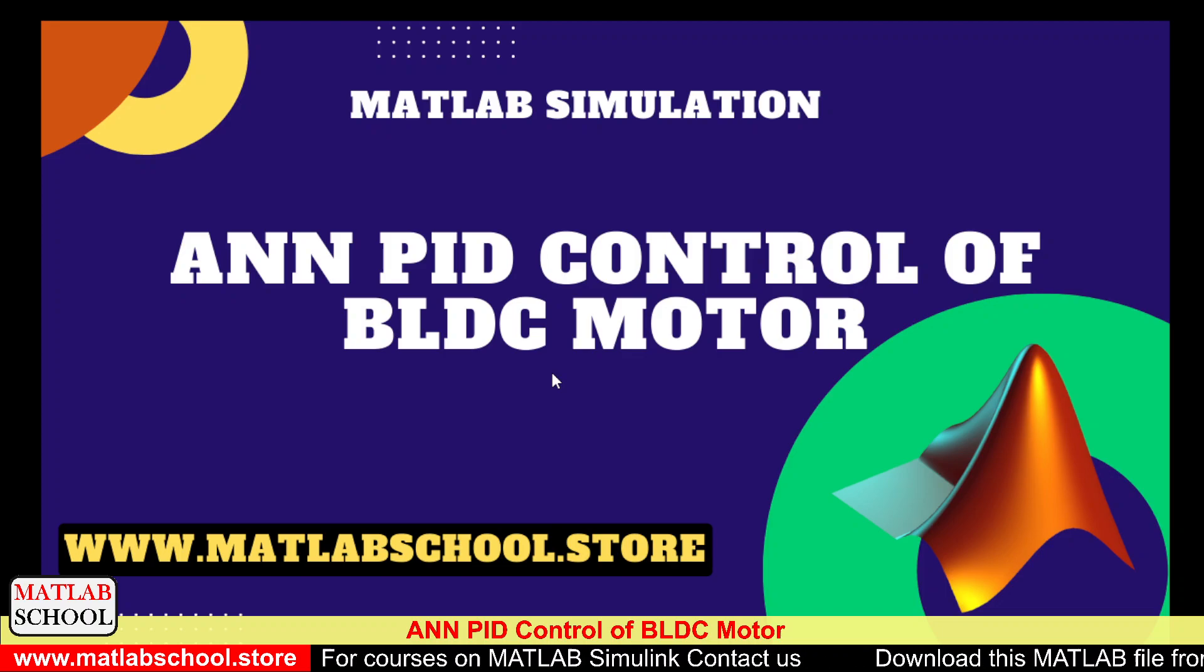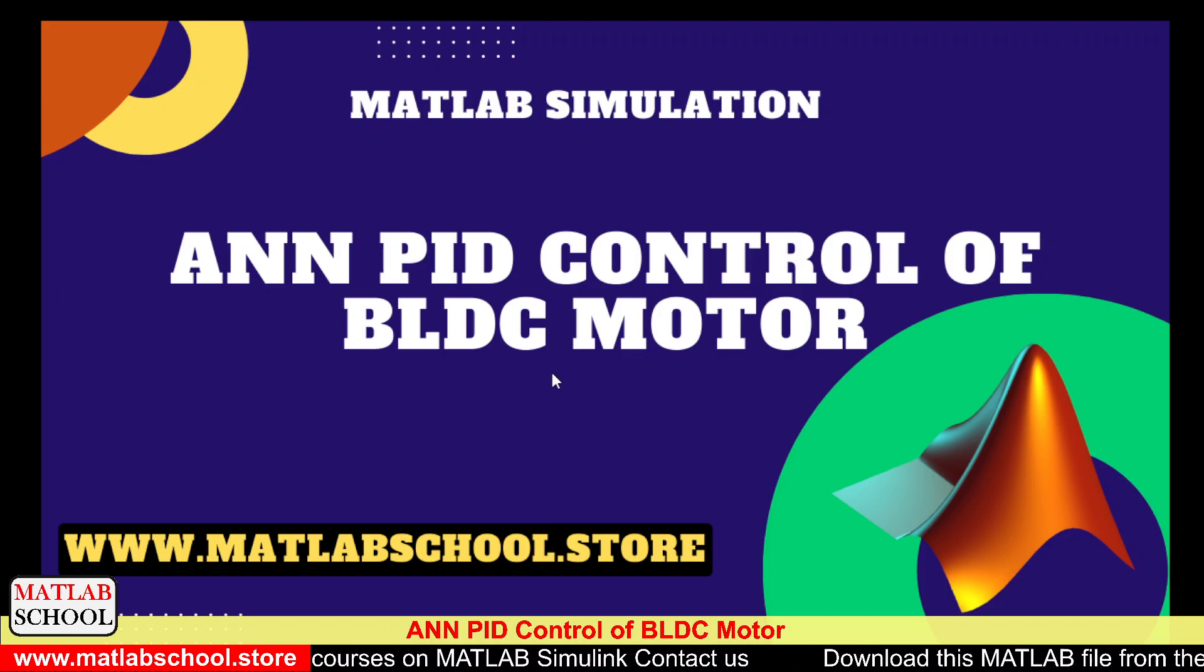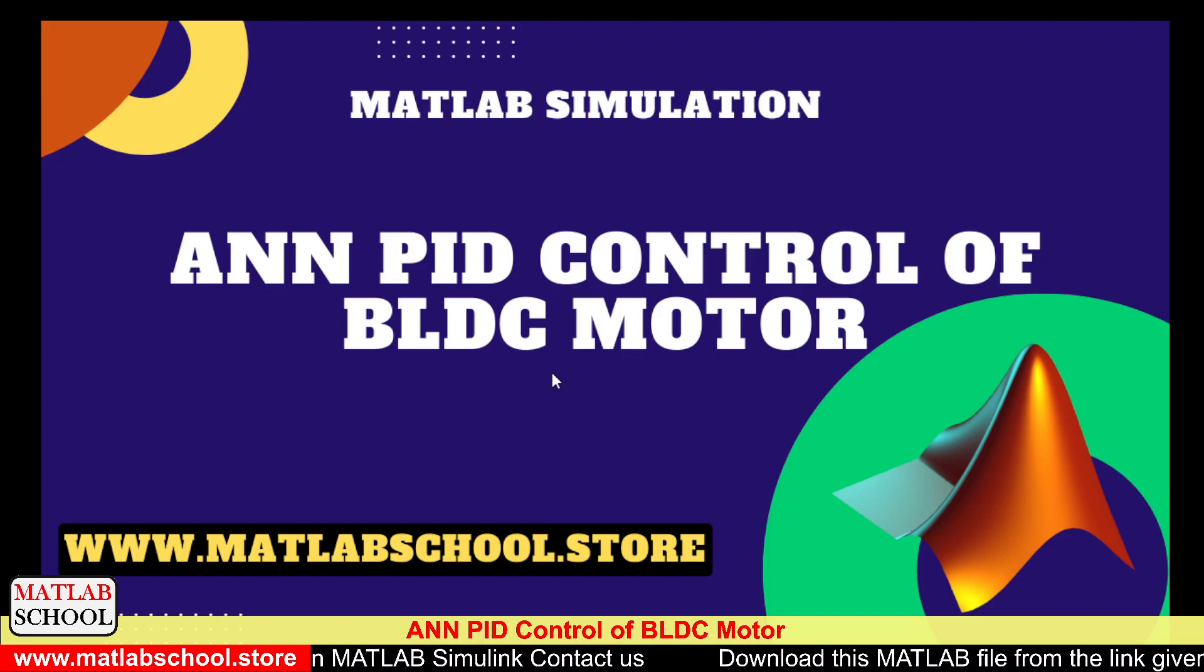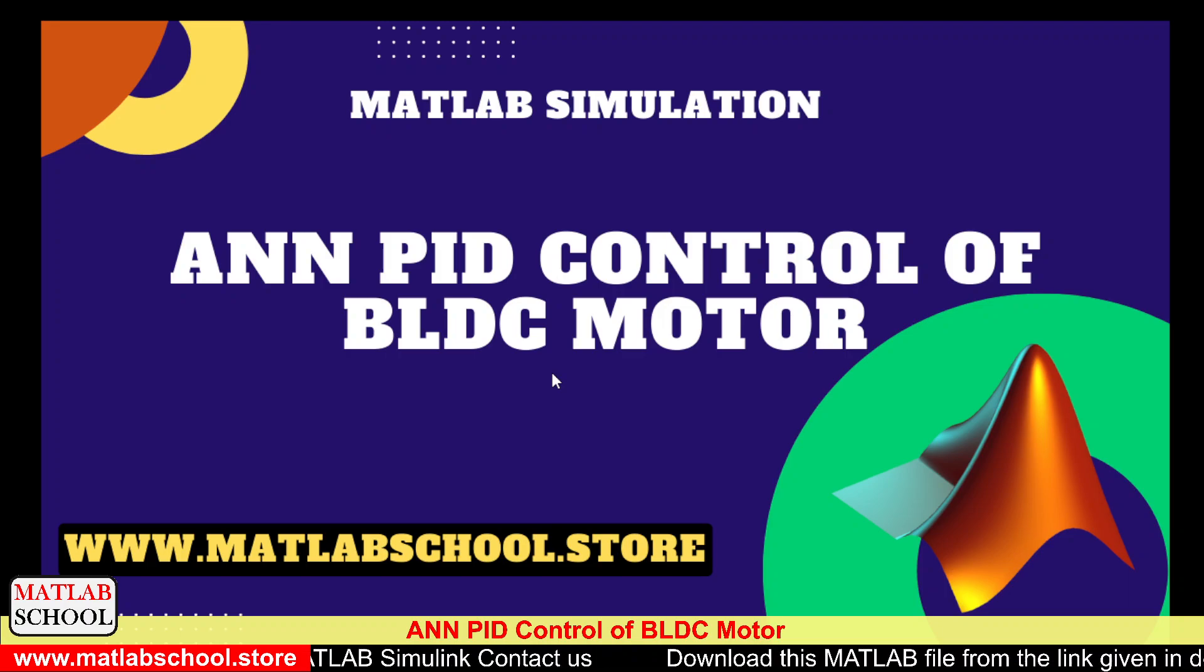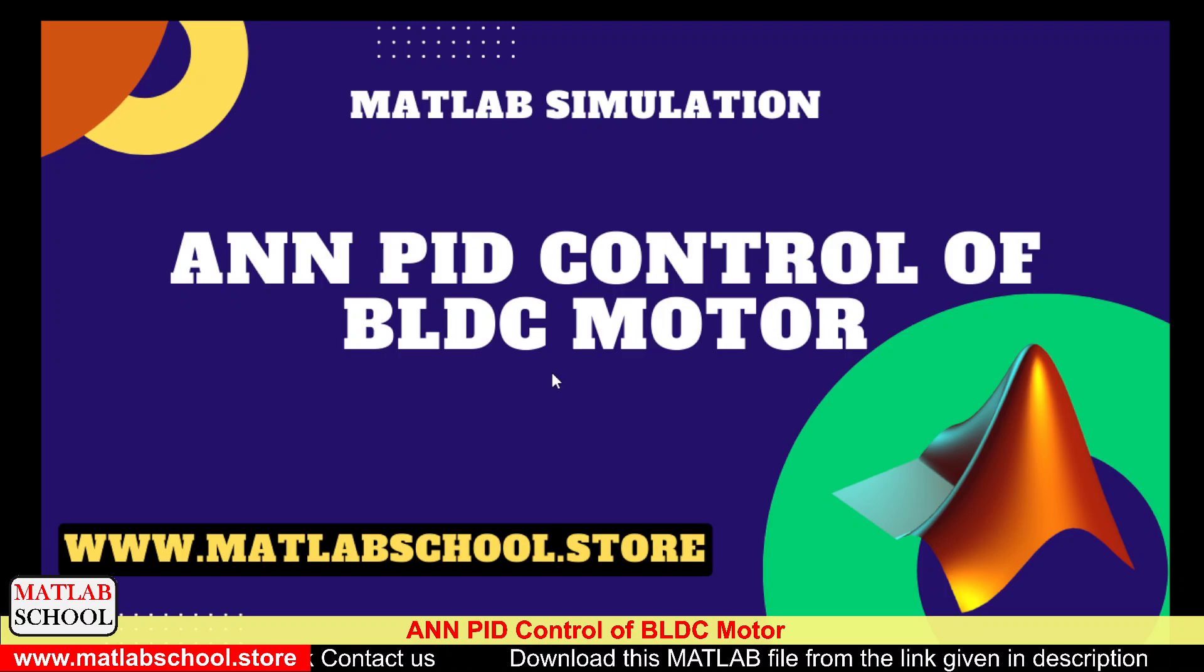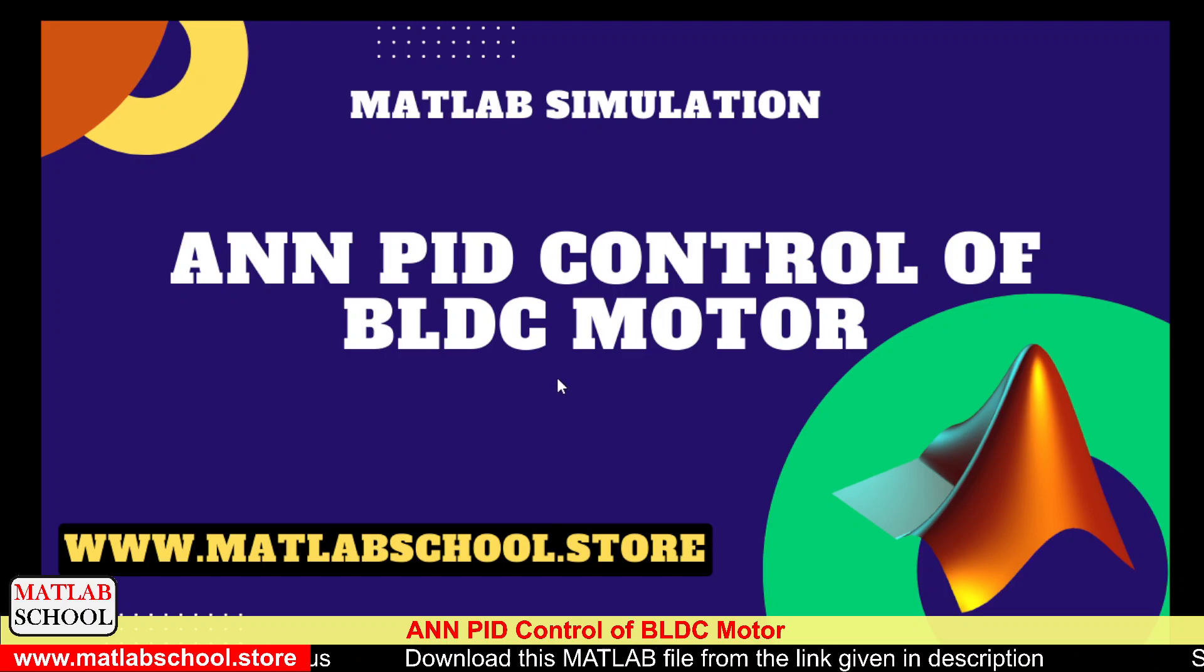Hello friends, welcome to MATLAB School. In this video we are going to simulate ANN PID control of BLDC motor. The same model is available for download at the link given in the description. If you want, you can download it and use it for your purpose.